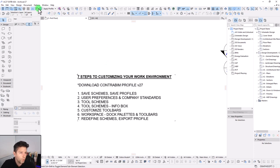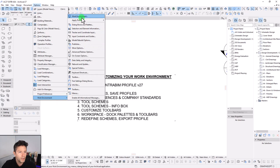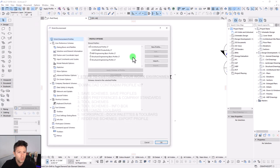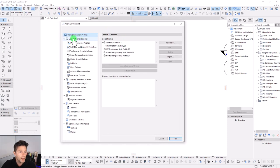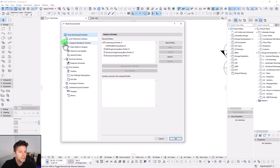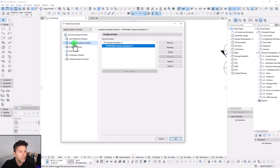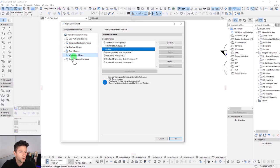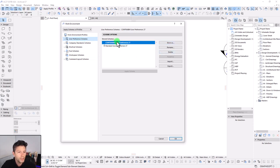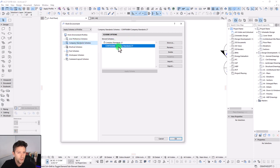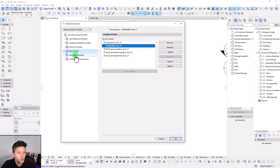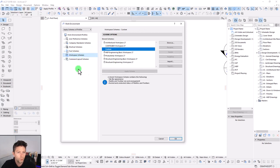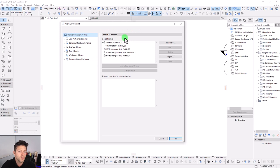Step number one, let's go up to options and jump into our work environment dialog box. Within our work environment, we really have six main schemes that we can work with: user preferences, company standards, shortcuts, tools, workspace, and command layouts. One of the first steps that I like doing is just going through and storing a custom scheme for each one of these. You'll notice as I click on these, we have the Contra BIM standards, shortcuts, tools, workspace, and command layouts.